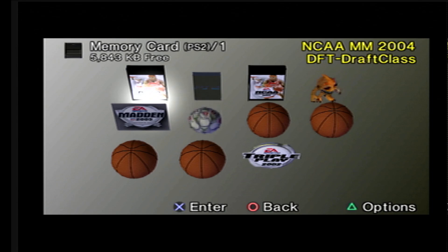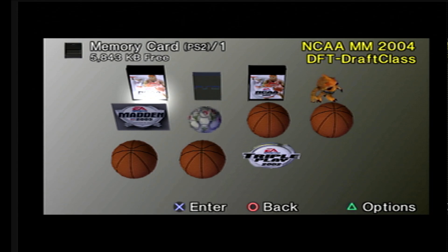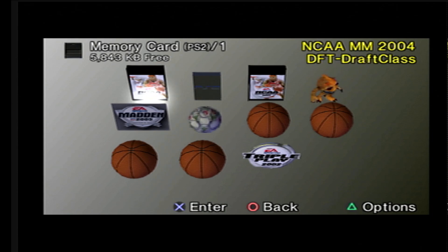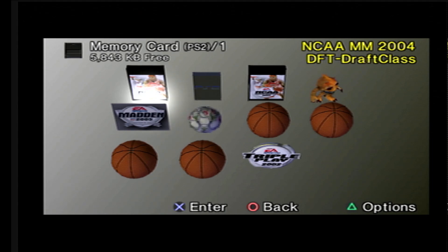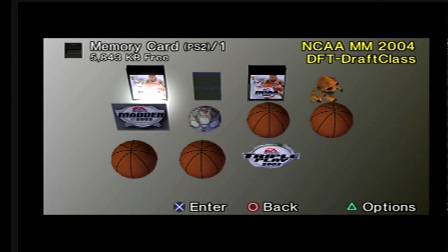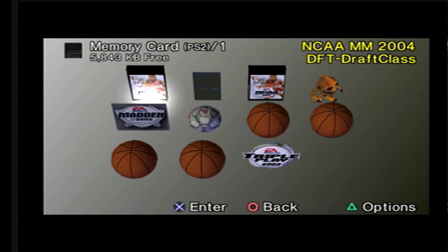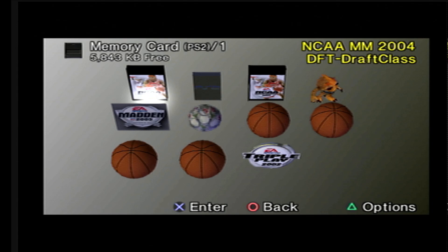I am not going to show you how to export the file into NBA Live 2004 in this video. I had another video where I did that, so I'll place a link within the description of this video for that one. You have to go into Dynasty mode and run the Dynasty until the end of the season.